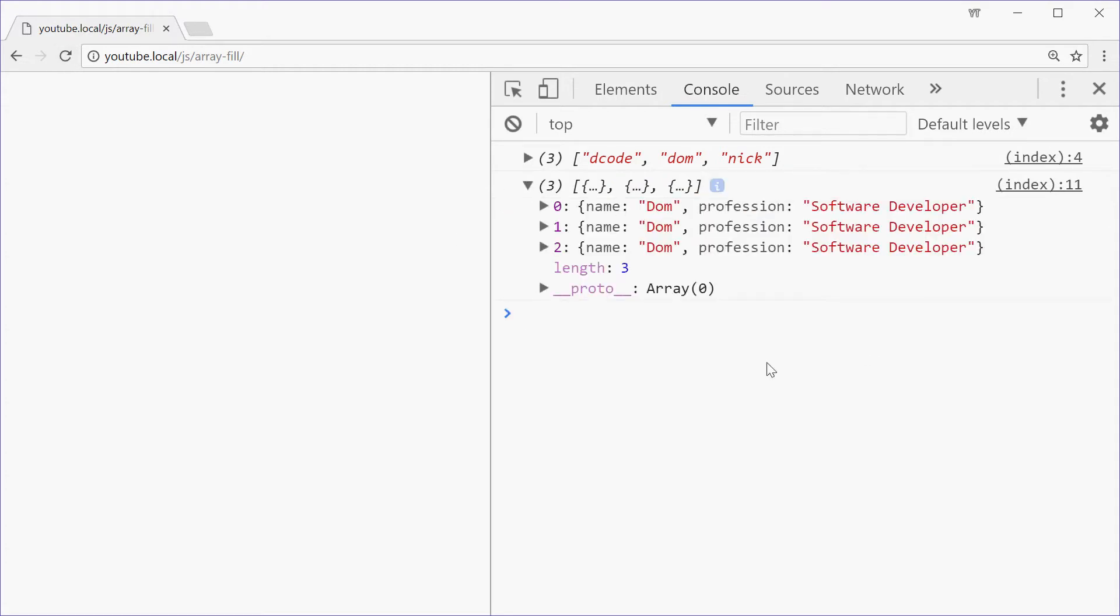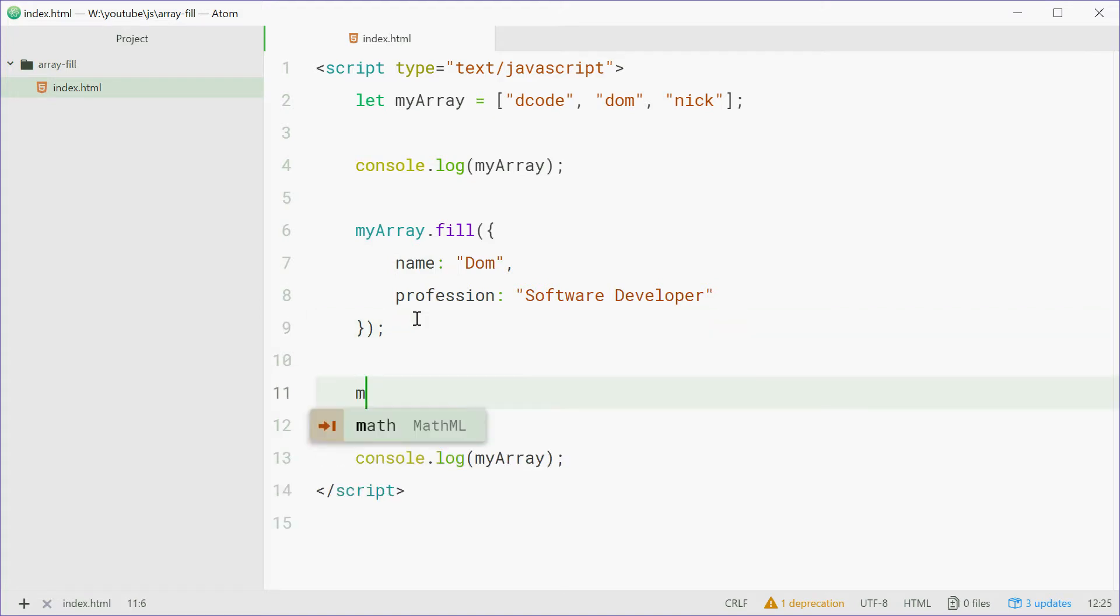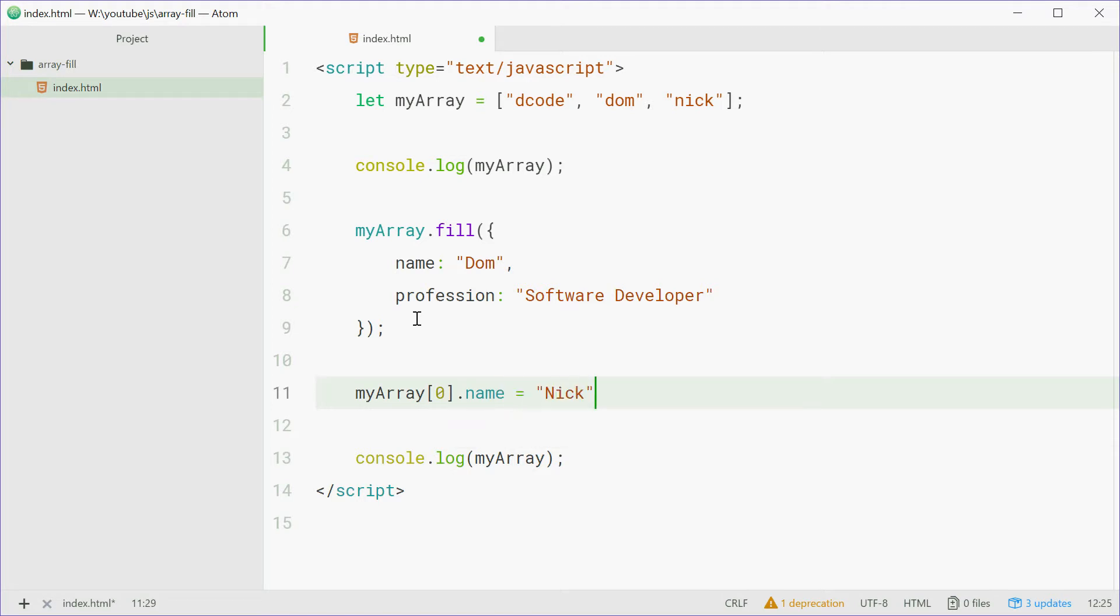However, if I go back in here and I want to change the name for the first element in the array, I can say myArray at index 0, first element, dot name equals nick.